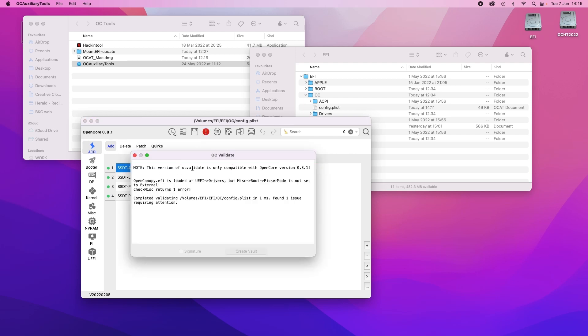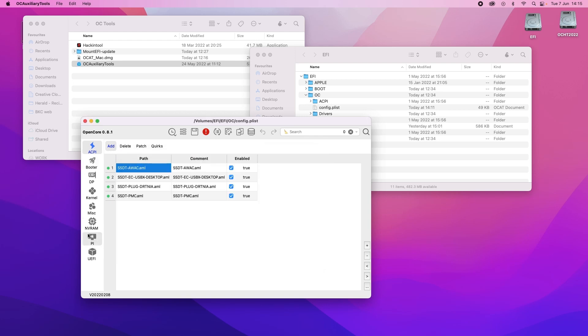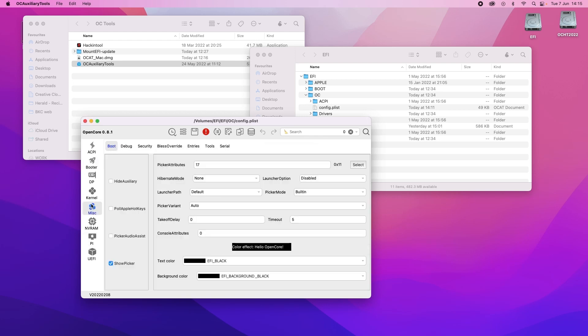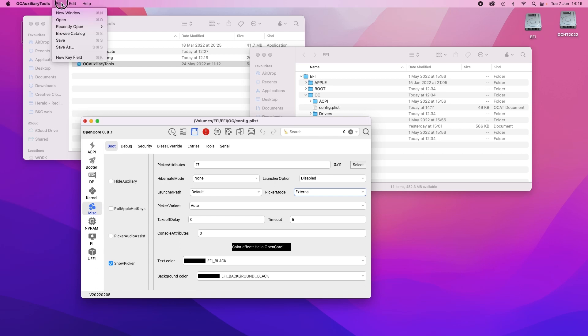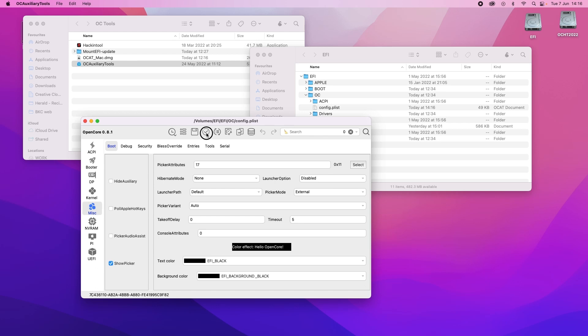So we've got 8.1 but it's found a problem in the picker mode. So I'll close this. I'll go down to MISC. Picker mode is on built in, needs to be on external. And then go up to save. And now you can see that that validation if I click on it, it's all OK.